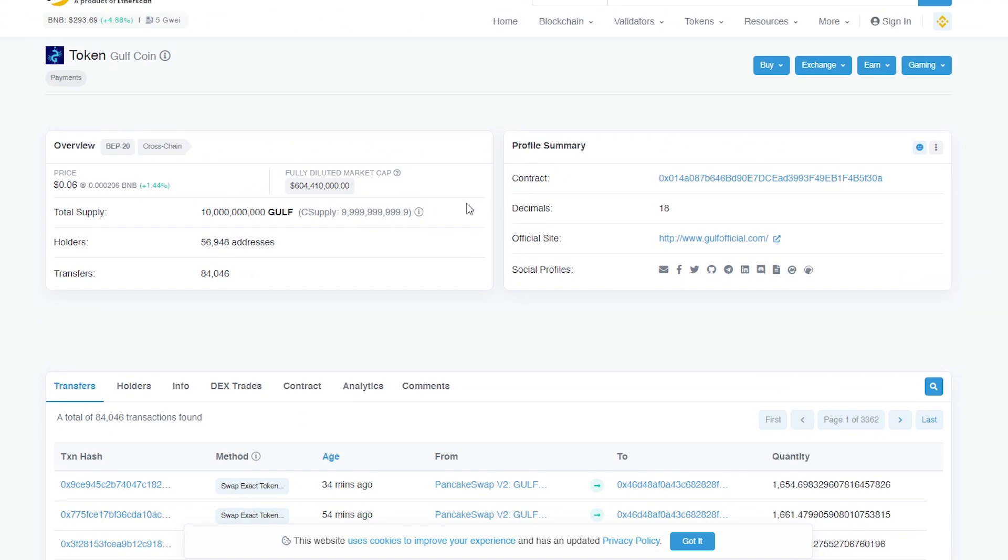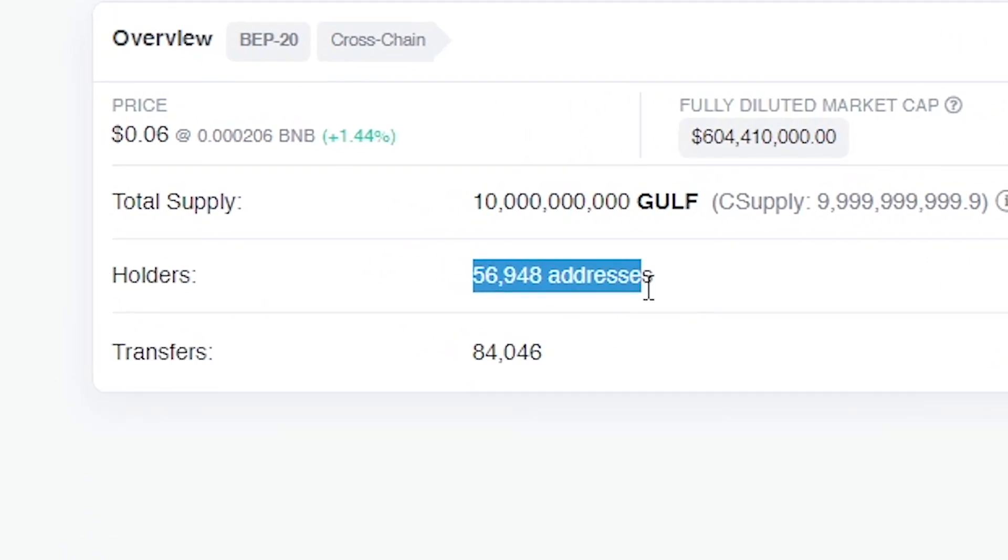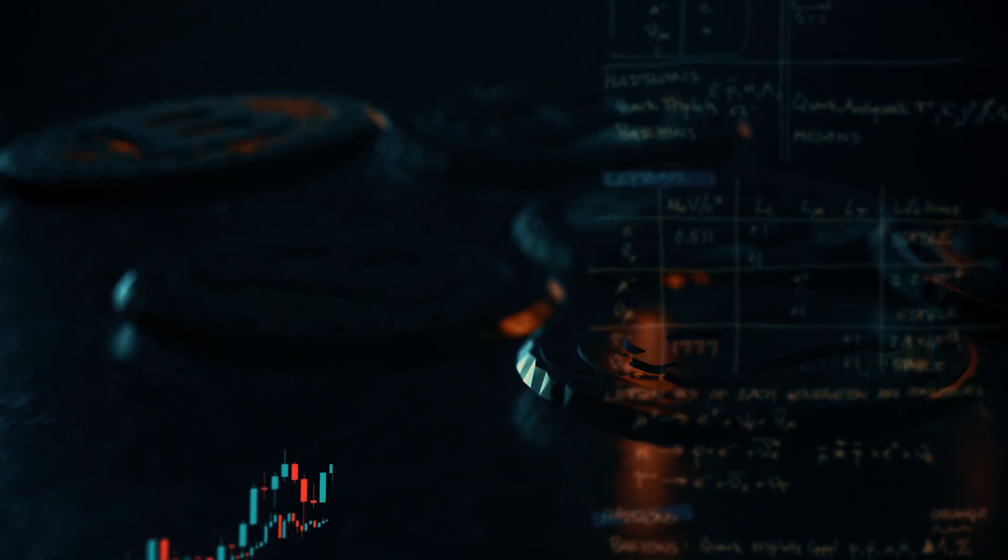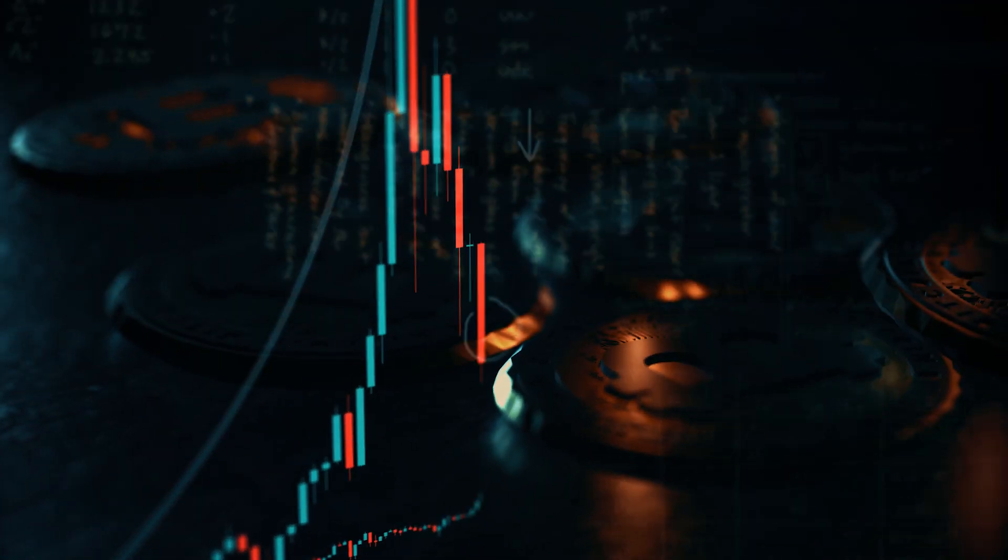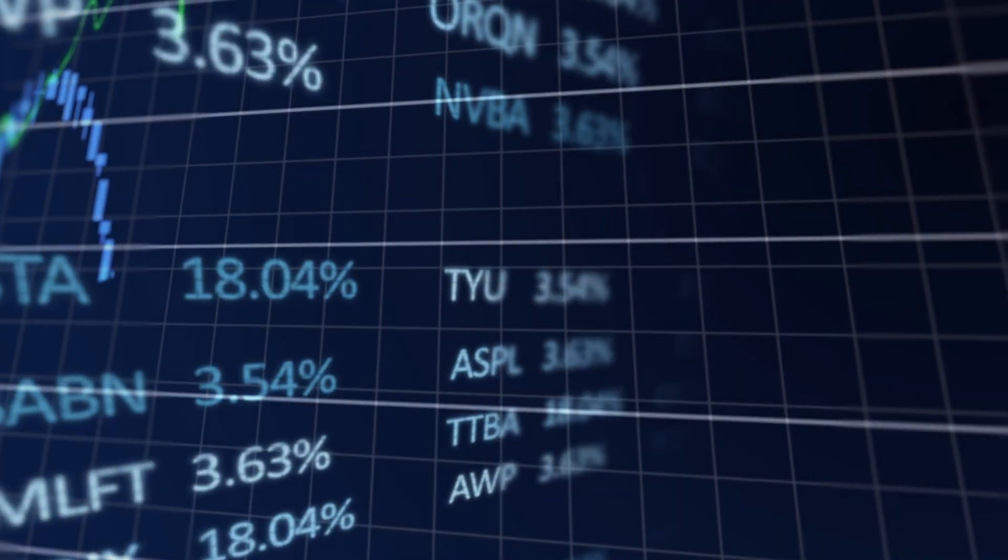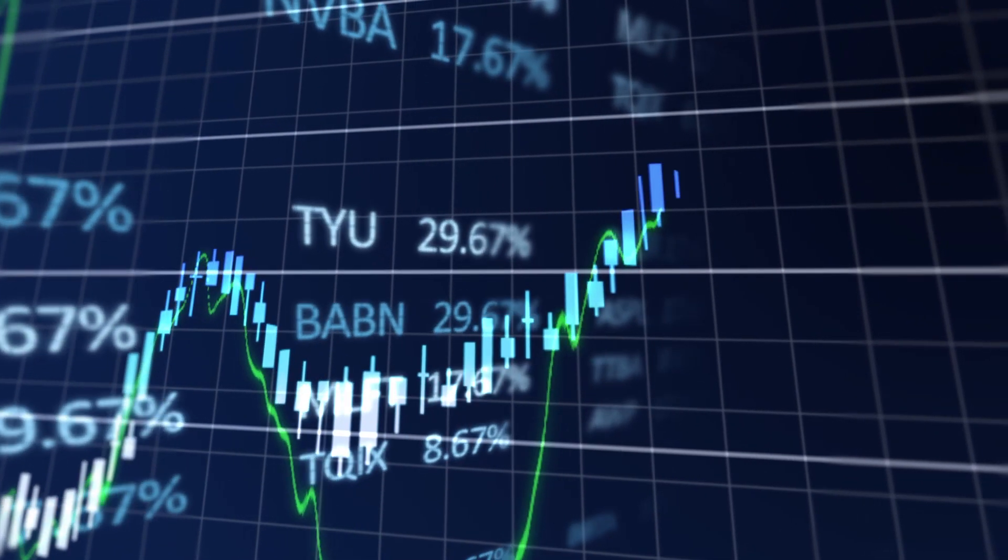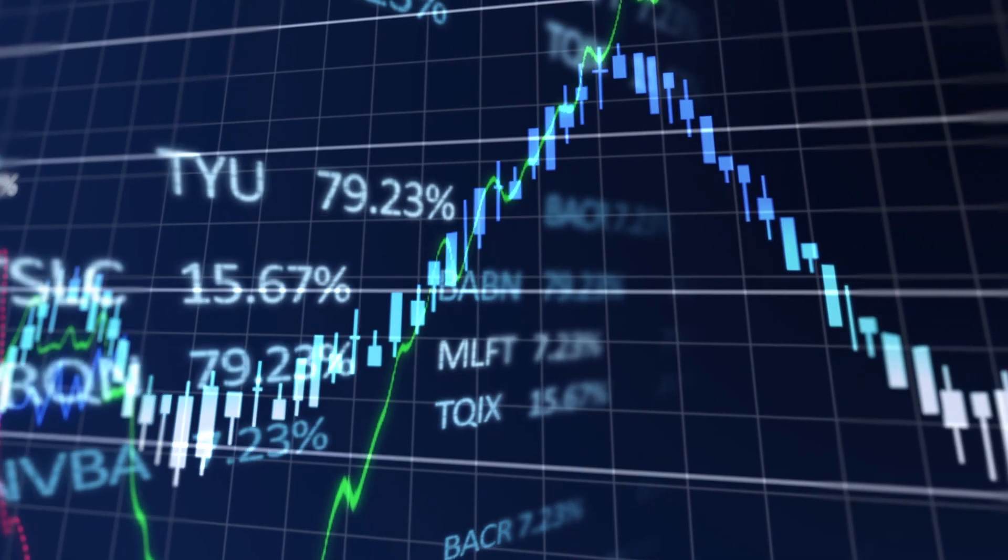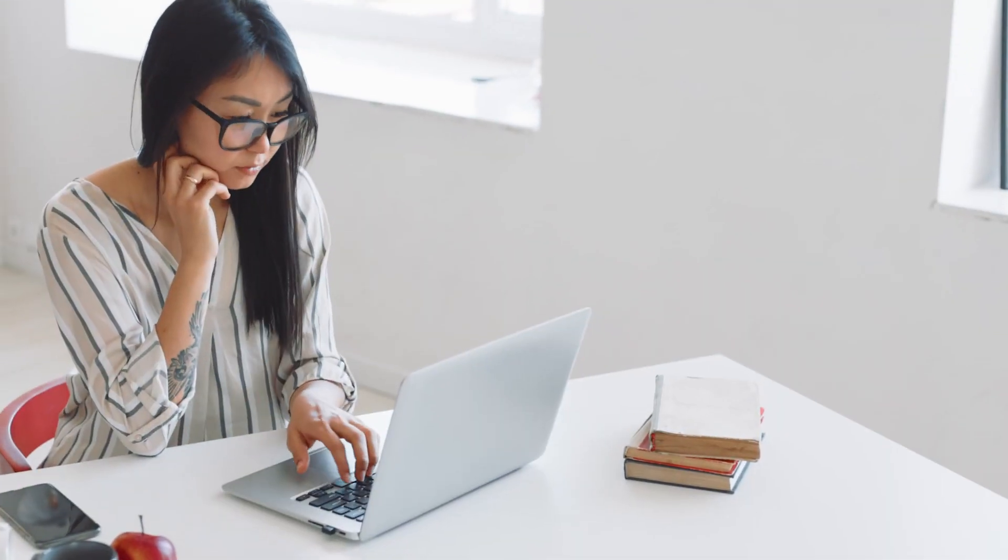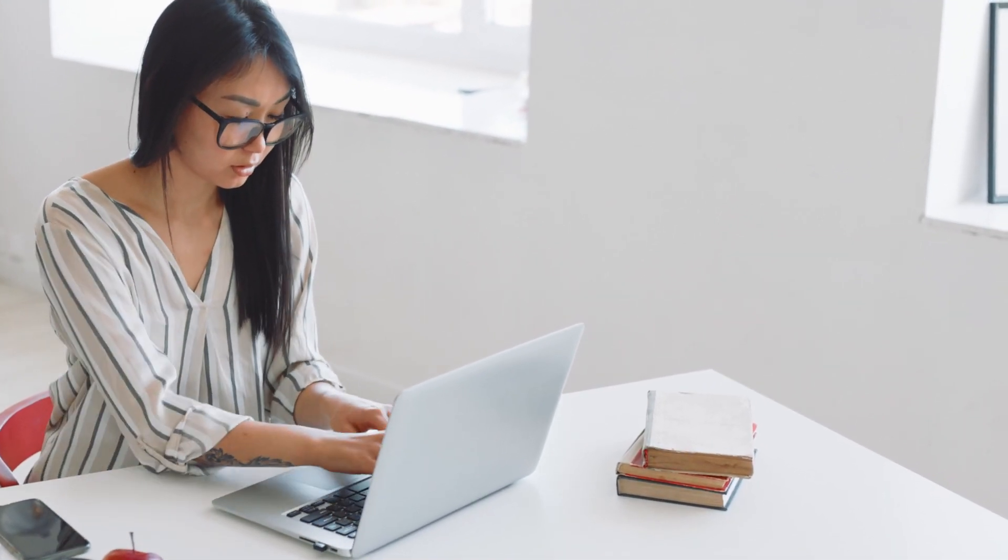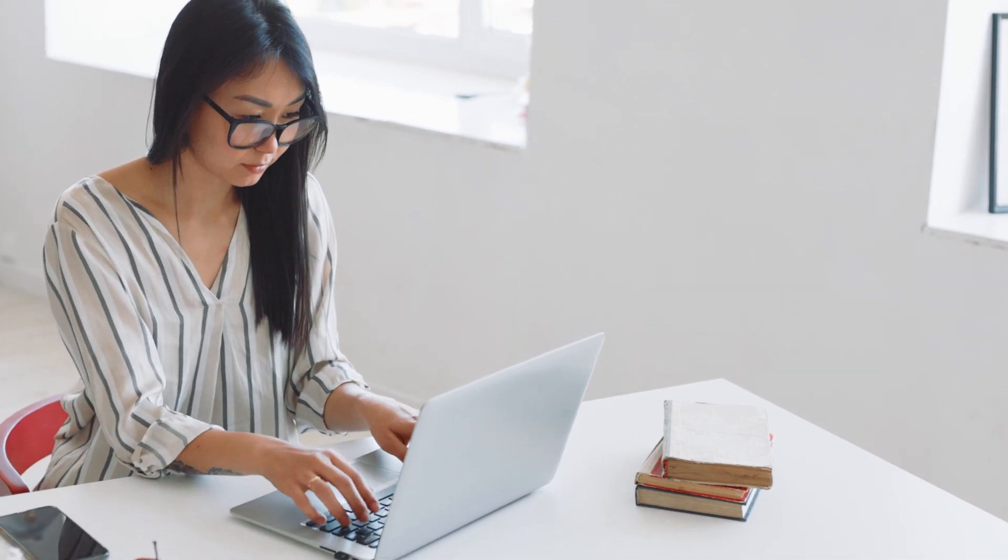Referring to the BSC data, one can notice the constant growth of the token itself and their holders. At the moment, the number of holders is 56,949, but this figure is constantly growing. The project team is doing everything possible to maintain stable growth and the price of the token. They actively fight with whales and their result is visible on all graphs and charts.